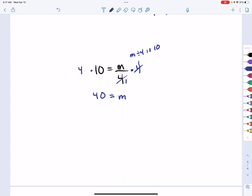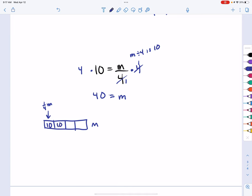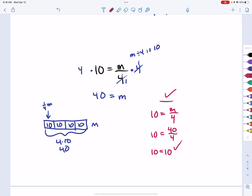Checking with the bar model: if the whole thing is m divided into 4 parts, and one fourth of m equals 10, then each part equals 10, and the total is 4 times 10, or 40. Checking by substitution: 10 equals 40 divided by 4, which gives 10 equals 10. Our answer checks out — we are good to go.